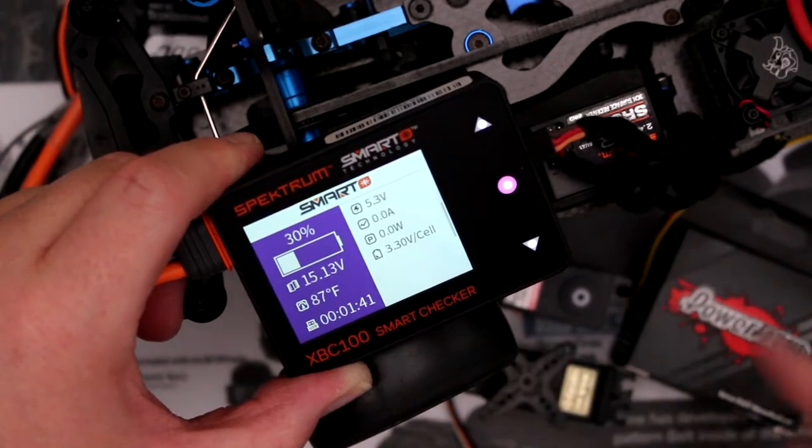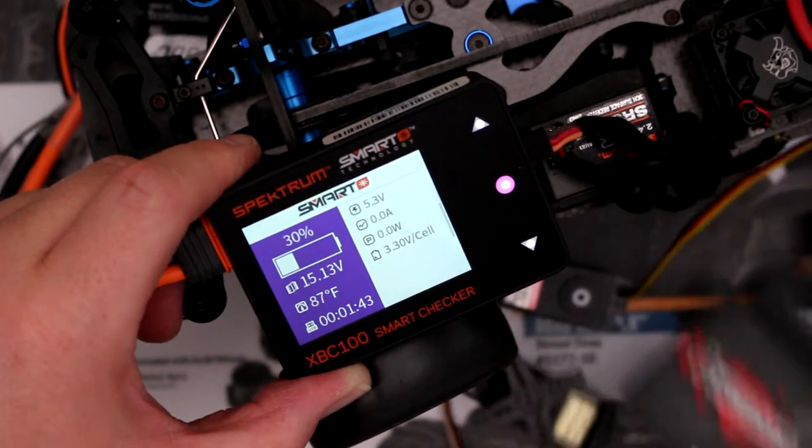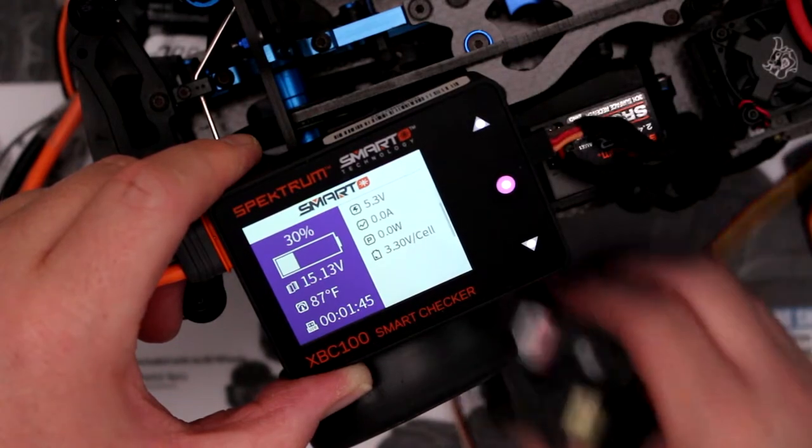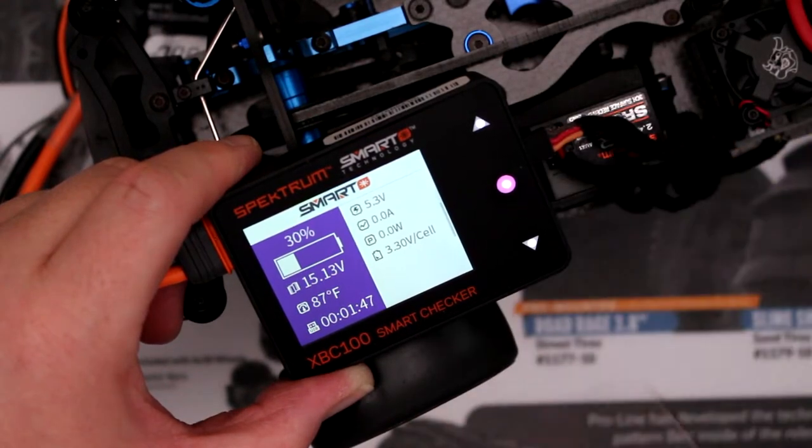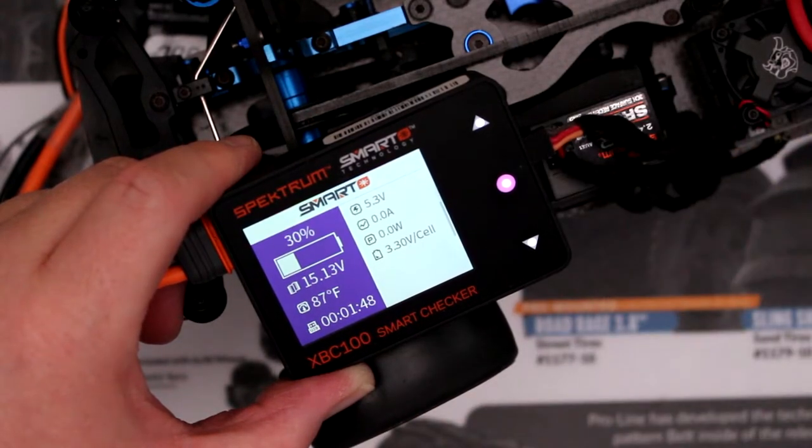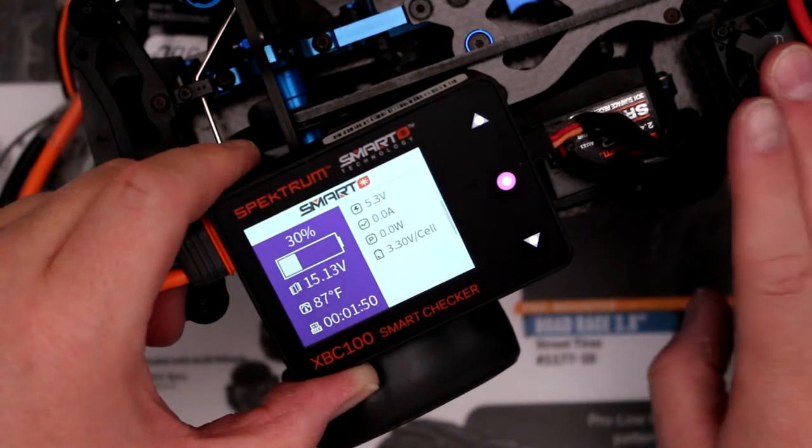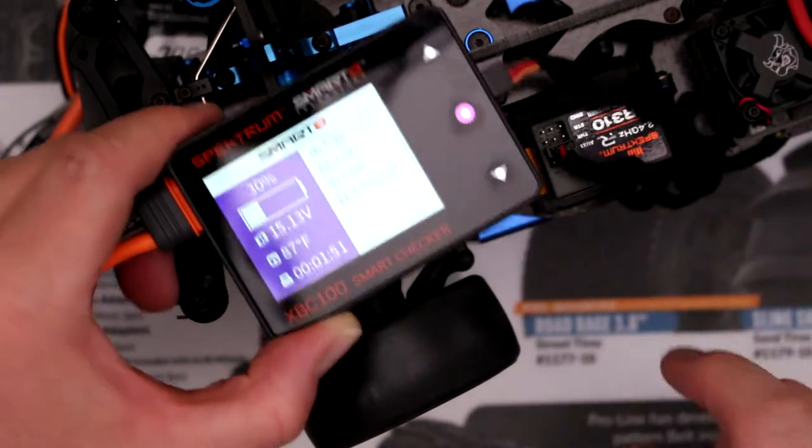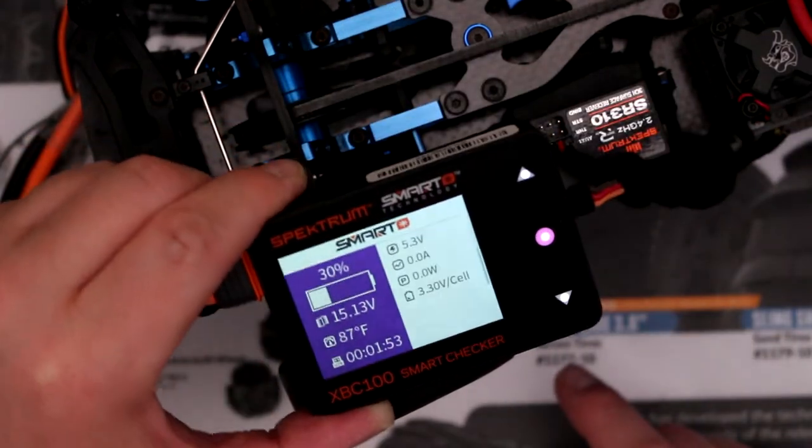You can test pretty much any servo out there. I have a Power HD here, a Hitec, a Futaba, and in this TC5 I have basically a Savox.